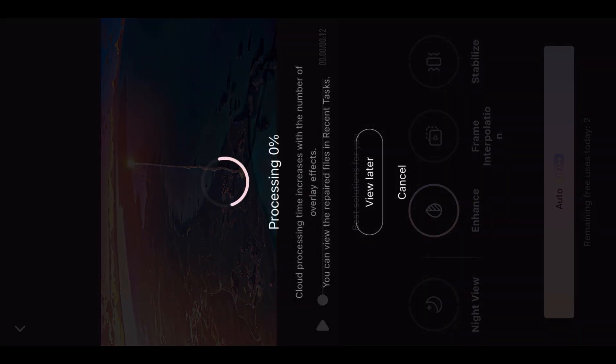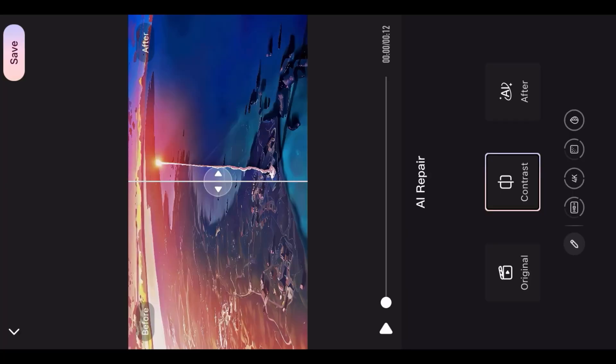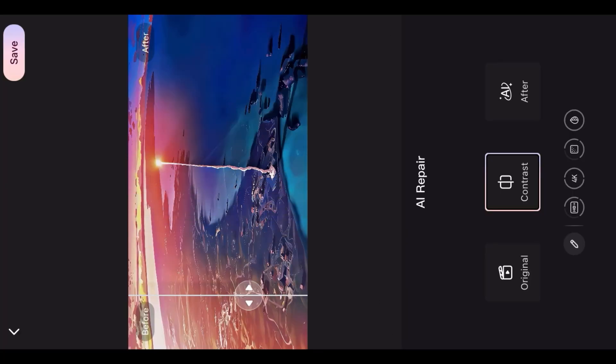Now let the process finish. After that, you can see the difference between the normal clip and the clip we got in HD. Thank you.